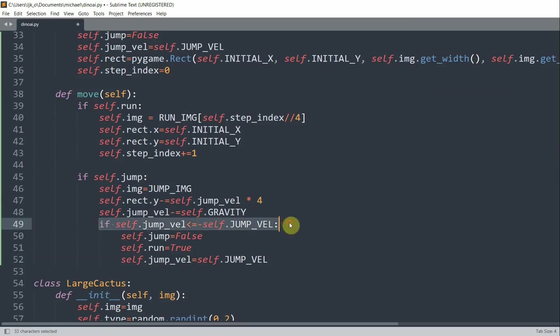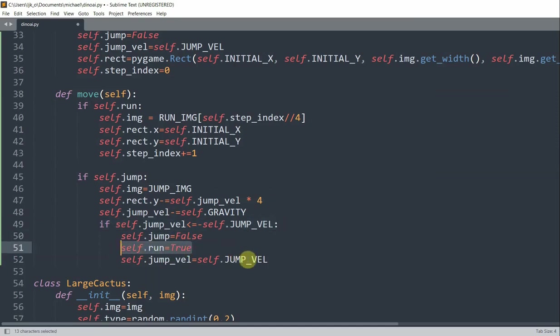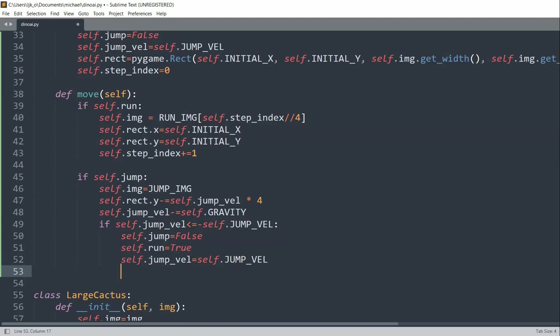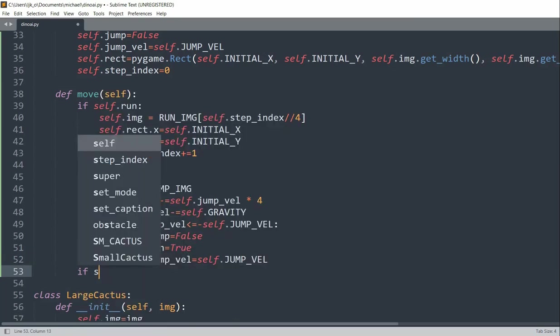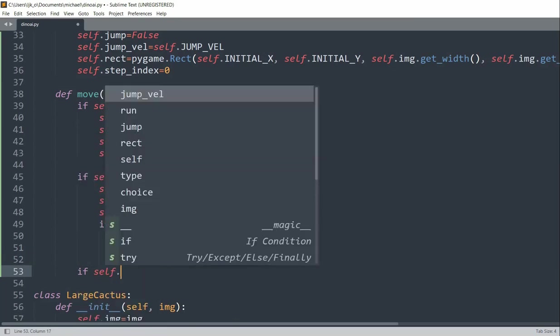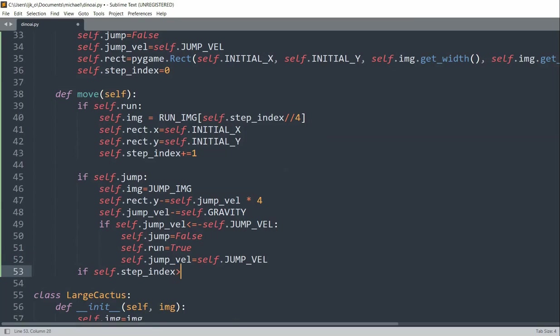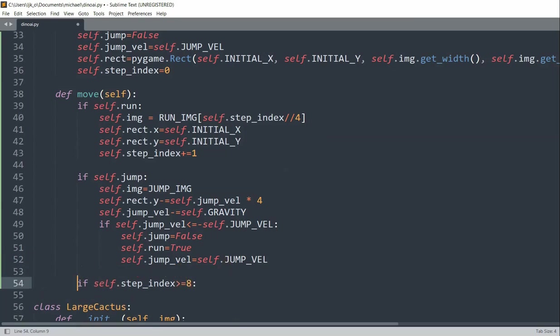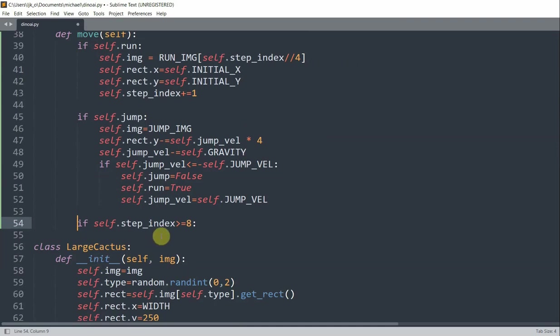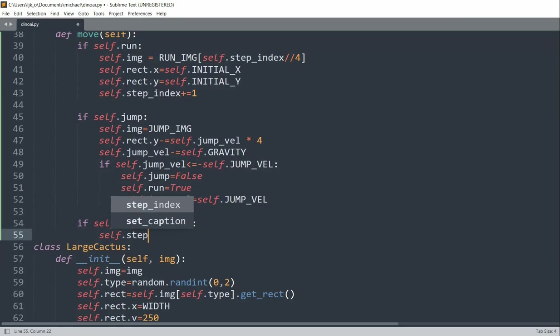Then we'll set self.jump equal to false and self.run equal to true and self.jump velocity equal to self.jump velocity. So this is basically checking if we return back to the ground. And if that happens, we want to set the jump equal to false and we want to keep running. So we also want to check if self.step index is greater than or equal to 8, so that's when all of our animations have ended. We can just reset the loop, so we'll set self.step index equal to 0.